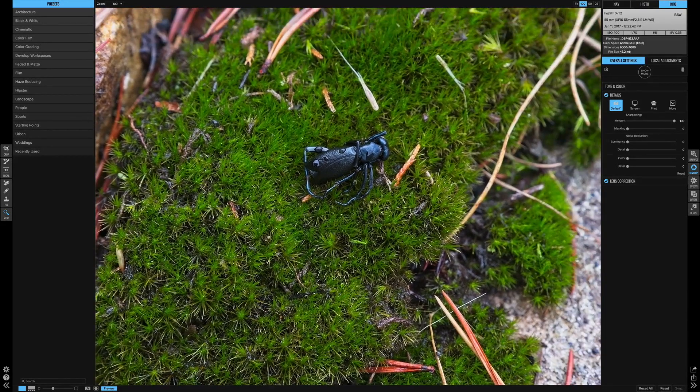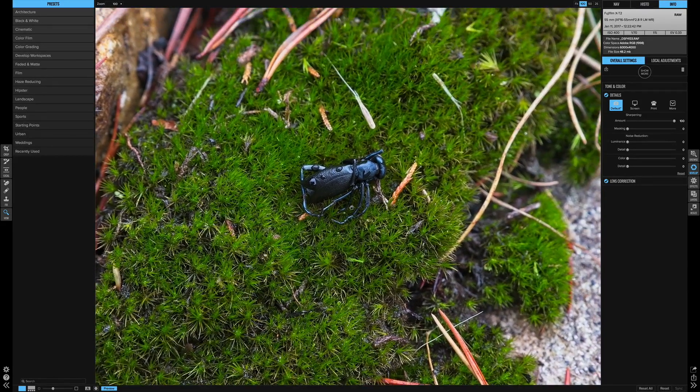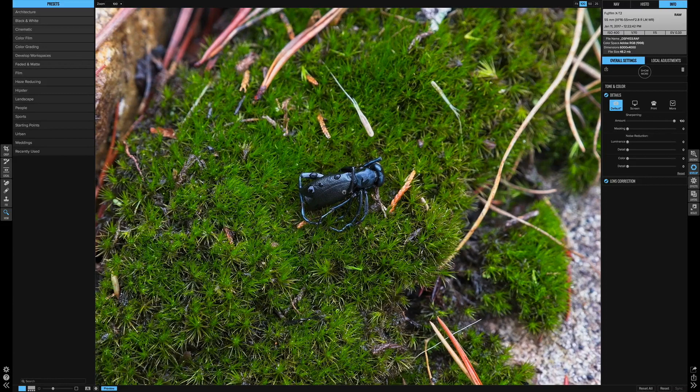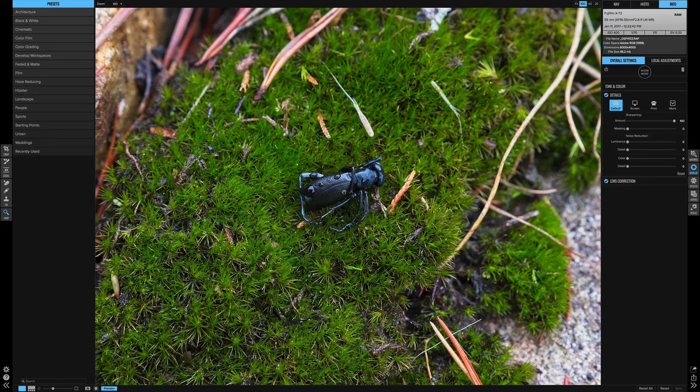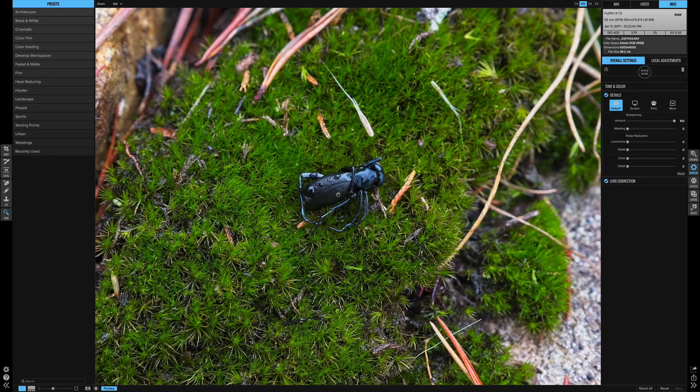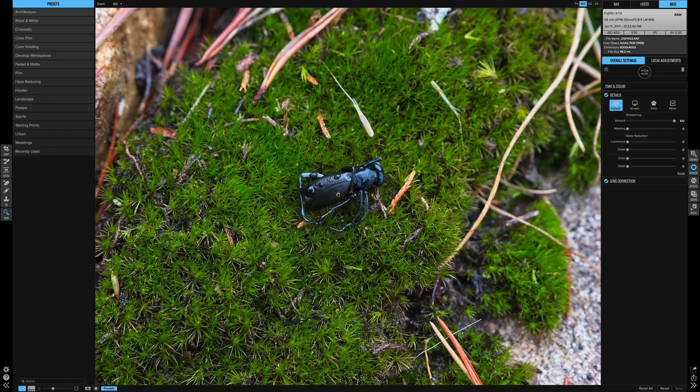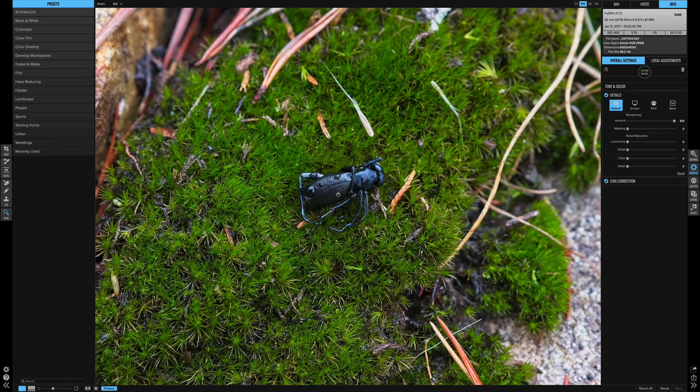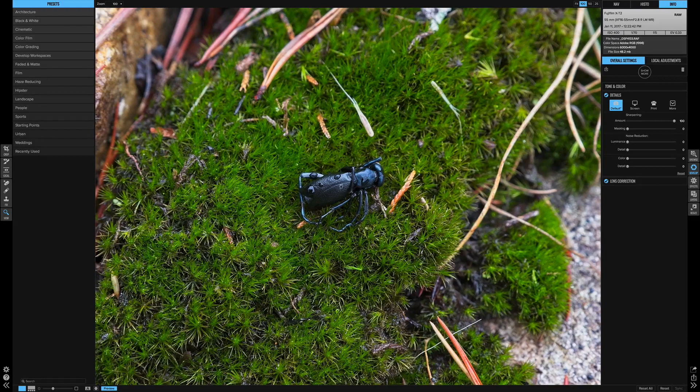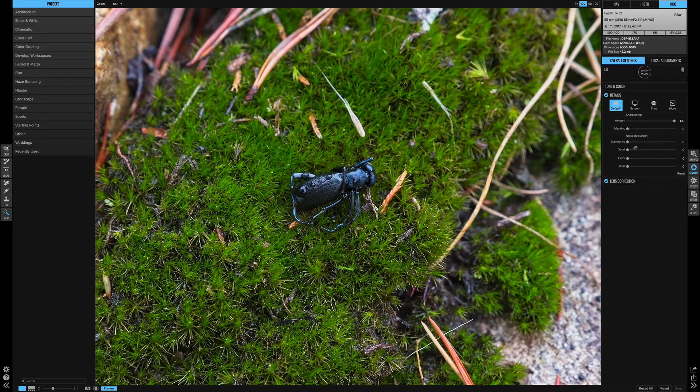So yes, I am extremely pleased with the sharpening now in On1 Photo Raw and their new details panel. It's unbelievable on Fujifilm raw files. I'm probably going to use this now exclusively instead of having to go into Photoshop to do my sharpening. This is just so good. I'm really impressed.